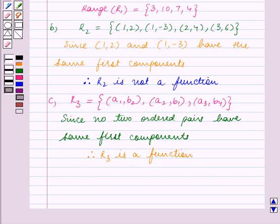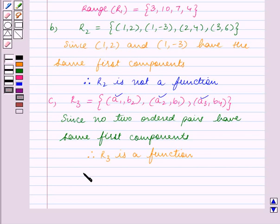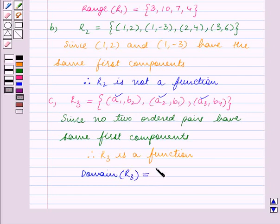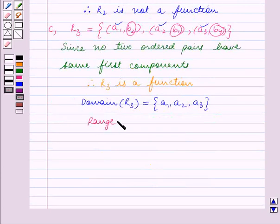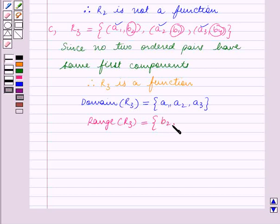Now we will find the domain and range of R3. All the first components of the ordered pairs in R3 are A1, A2, and A3, so domain of R3 = {A1, A2, A3}. All the second components are B2, B1, and B4, so range of R3 = {B2, B1, B4}. This completes part C and with this we end our session. Hope you enjoyed the session.